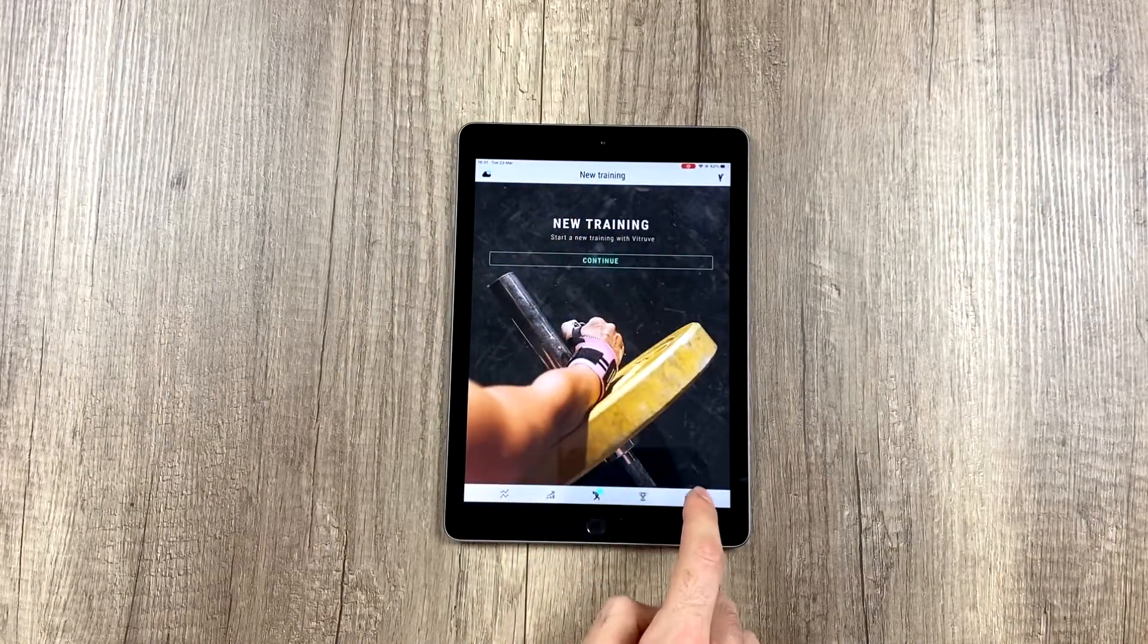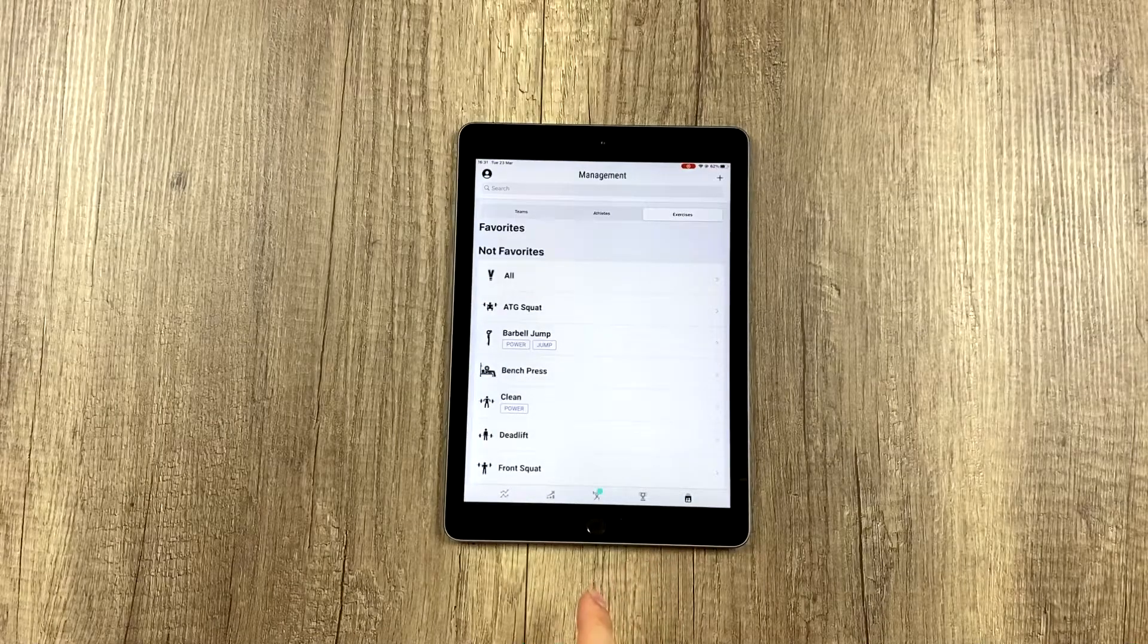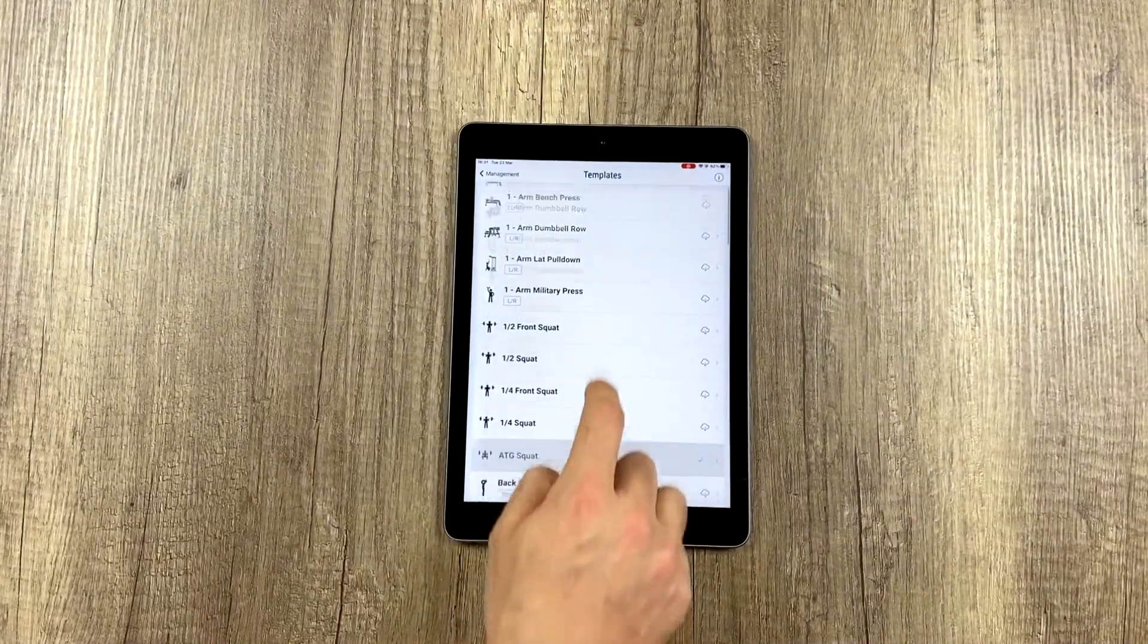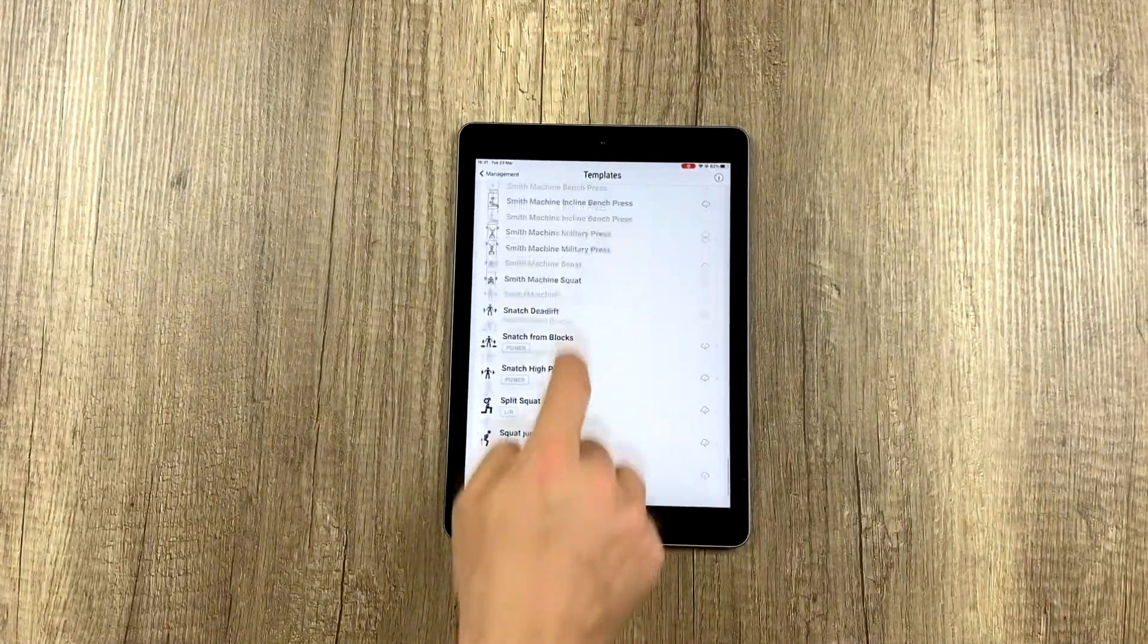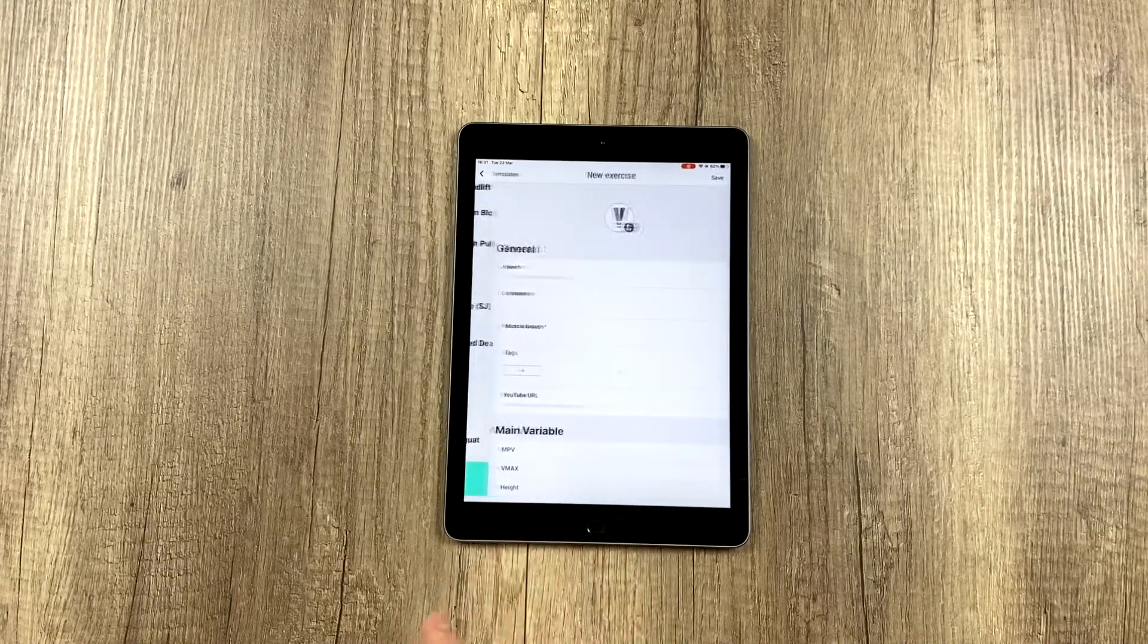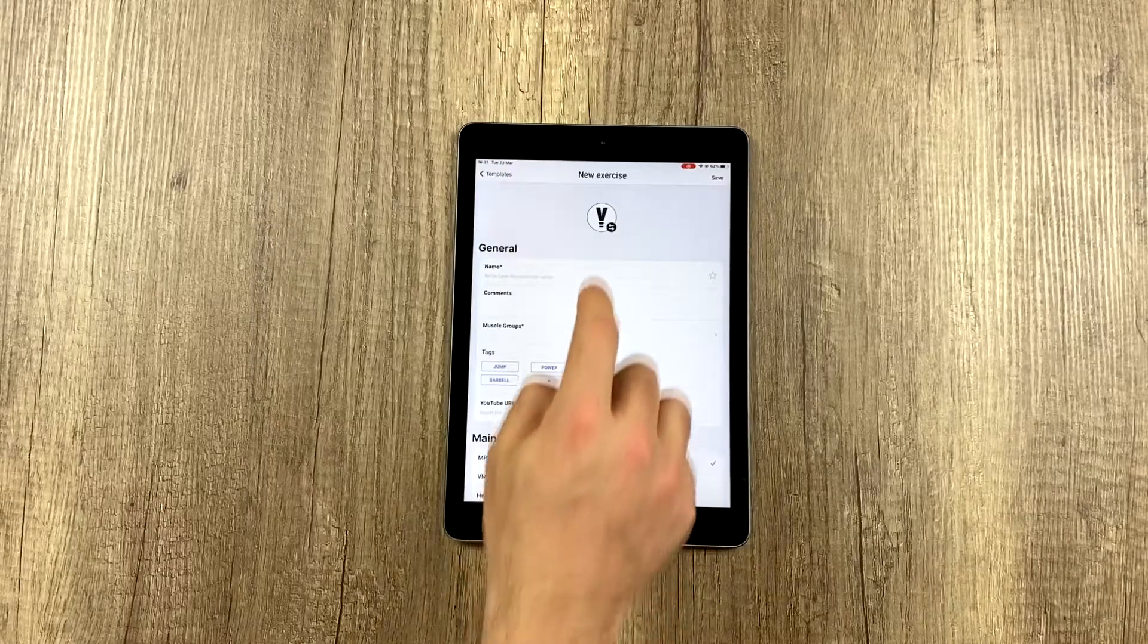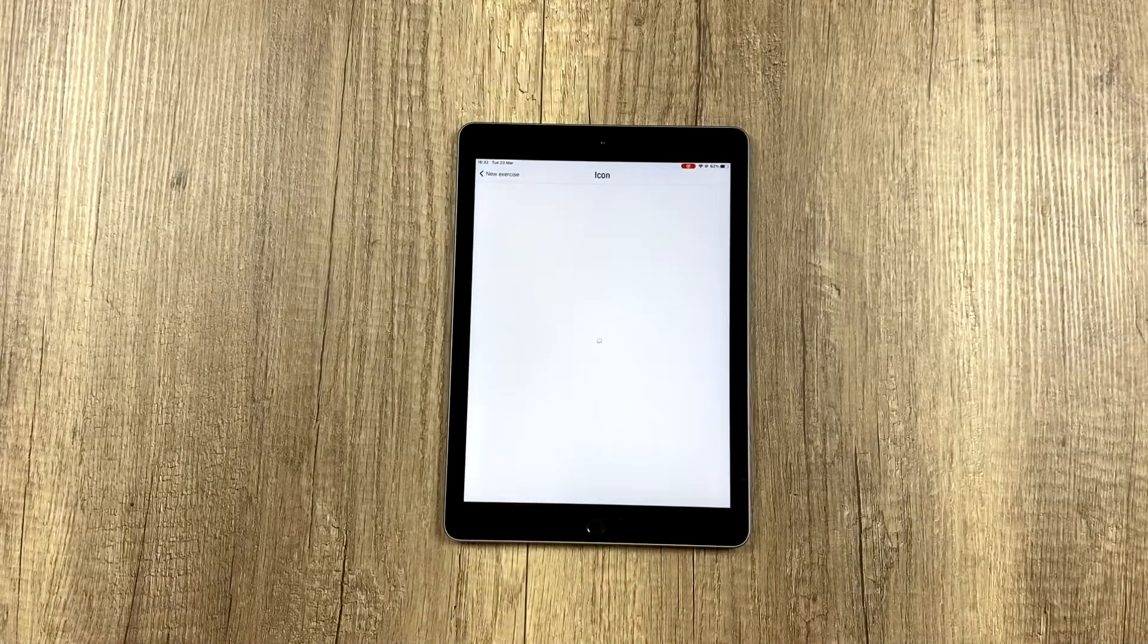Another option would be to create a personalized exercise. We go back to management exercises, click on the plus sign, and go all the way to the bottom where it says create a new exercise. We can create a new exercise from scratch.